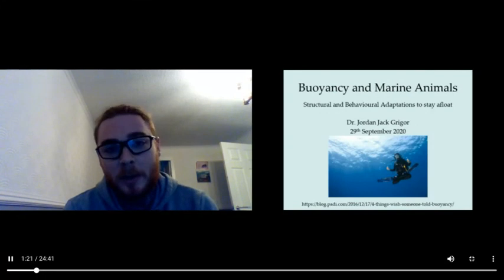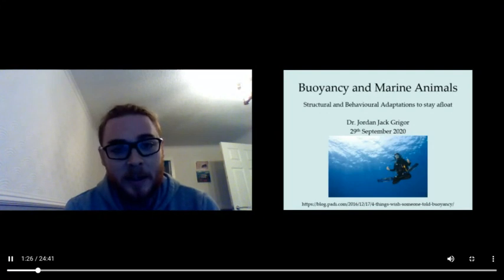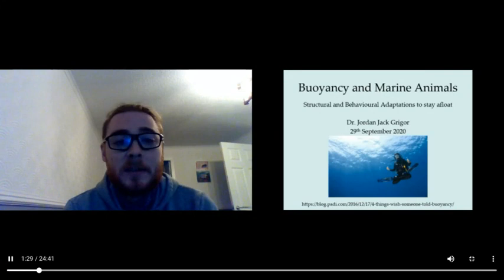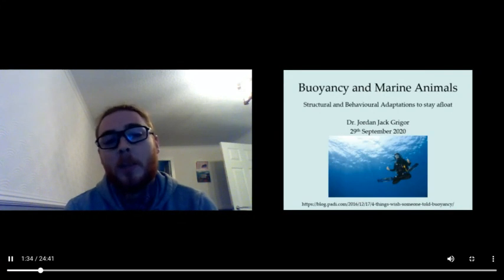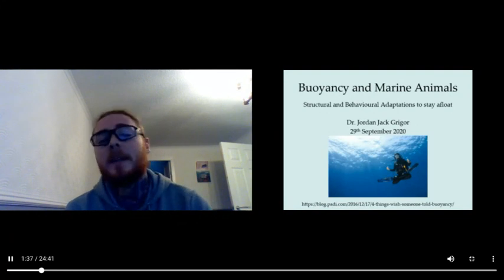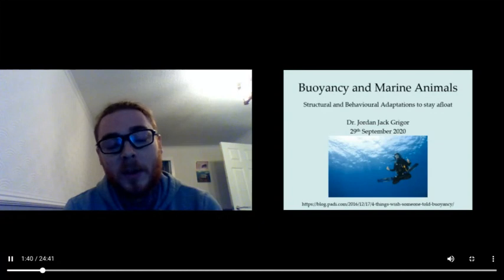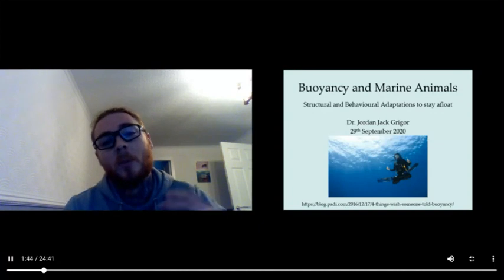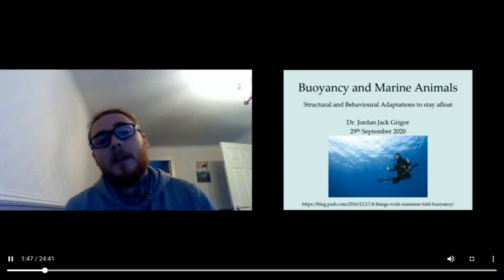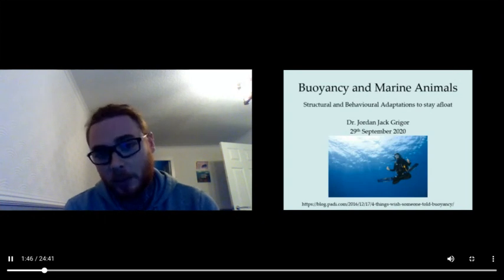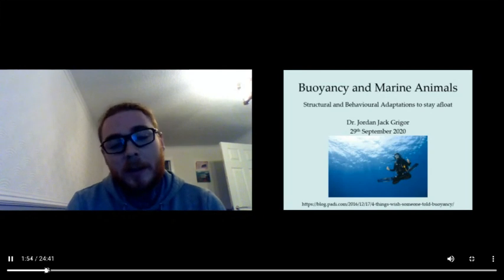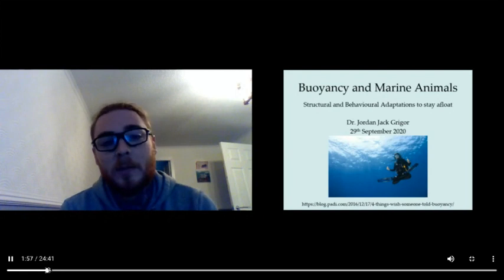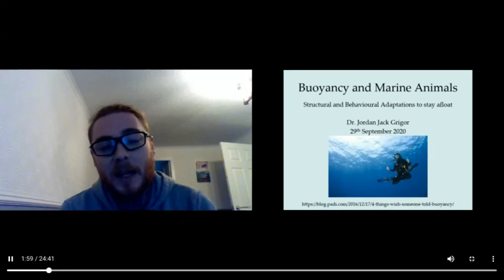Buoyancy is as important in marine animals. For instance, a creature may want to stay at a certain depth to avoid a predator, to get a prey item, or to find a mate. So they have evolved structural and behavioral adaptations to stay afloat, just like in scuba diving you use a buoyancy control device or fins or a dry suit to stay afloat or have positive buoyancy.